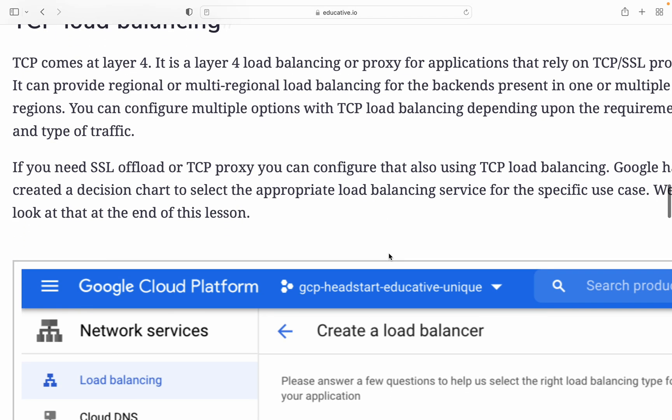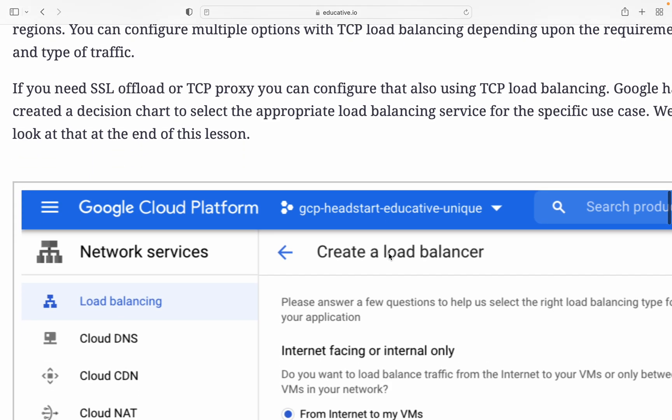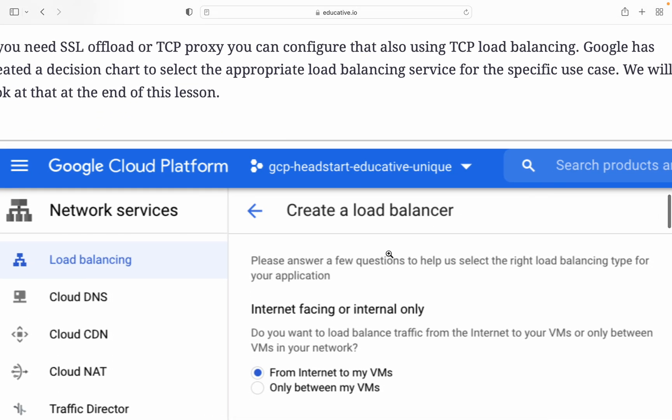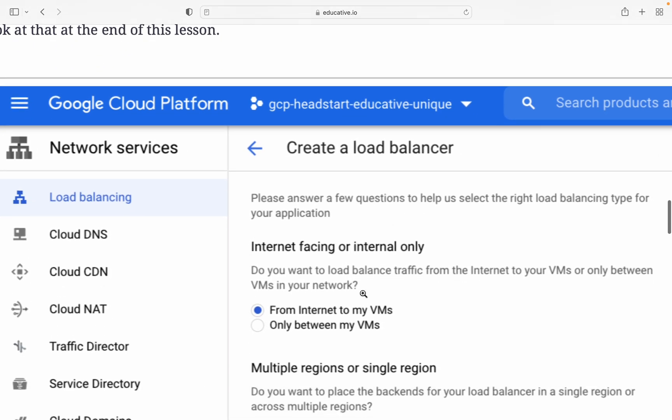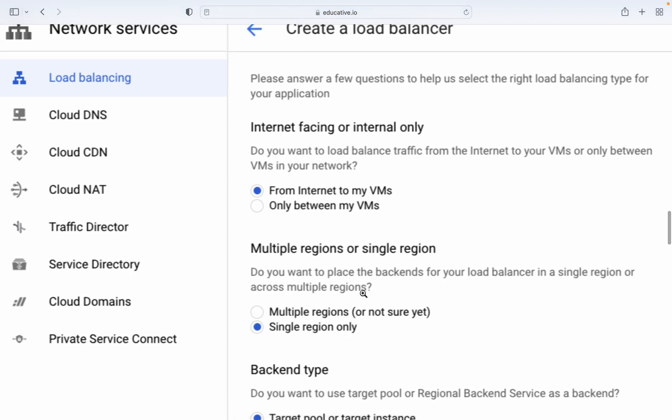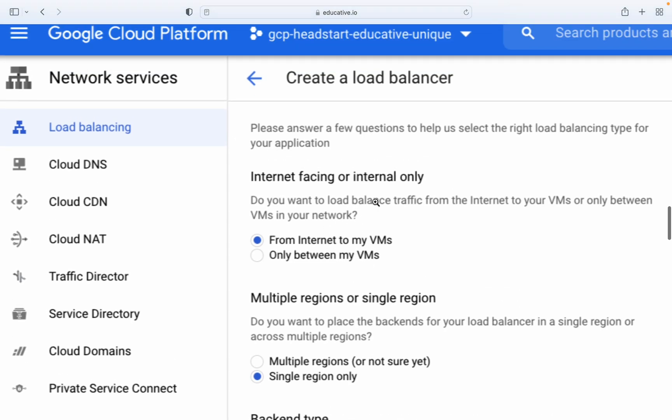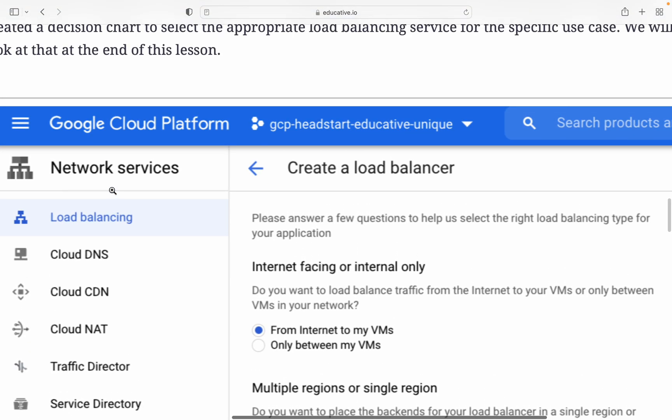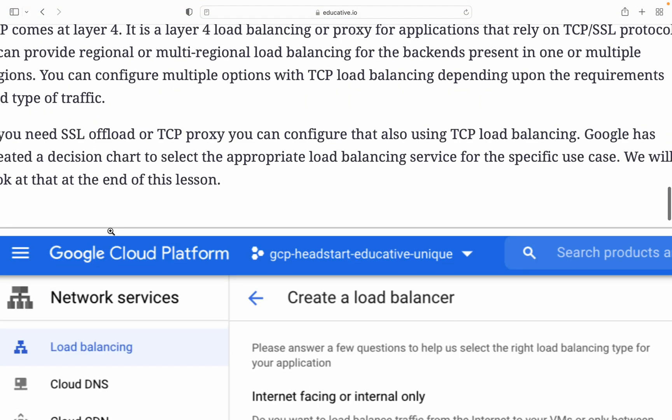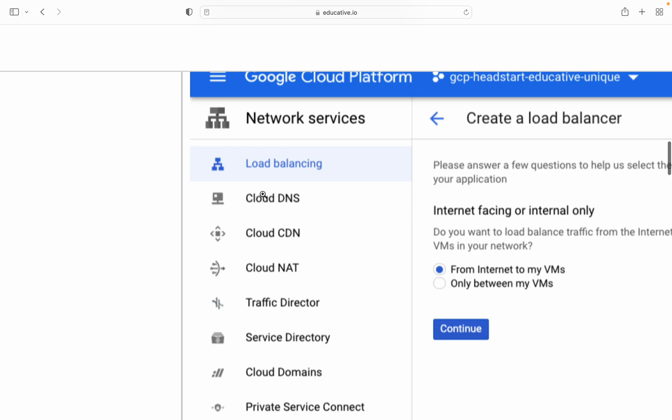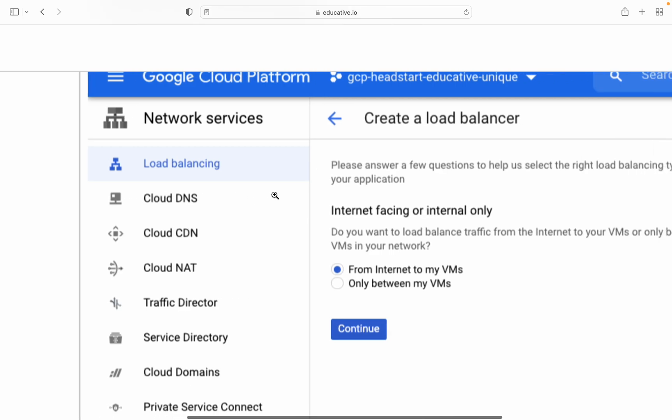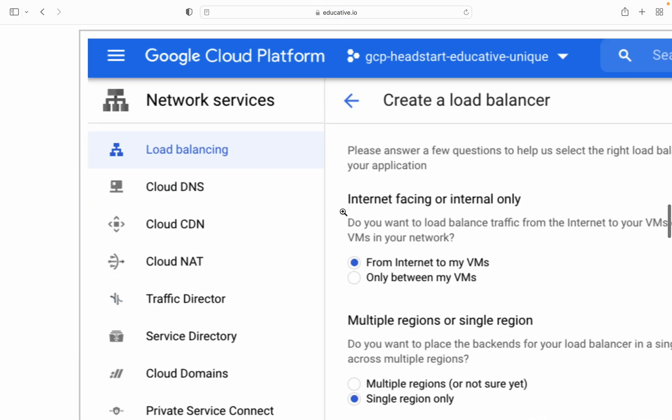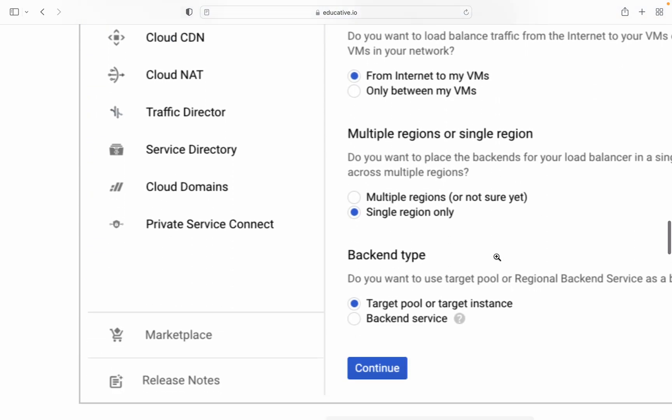If you need SSL offload or TCP proxy, you can configure that using TCP load balancing. Google created a decision chart to select the appropriate load balancer service for specific use cases. We'll look at that at the end of this section. Creating load balancing for internet traffic only, from internet to VM. If you click here on load balancing, in the previous section you'll see load balancing and create load balancer options.